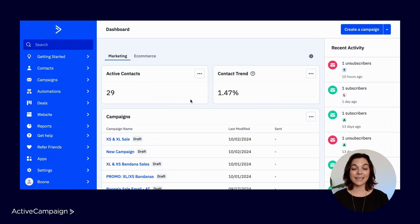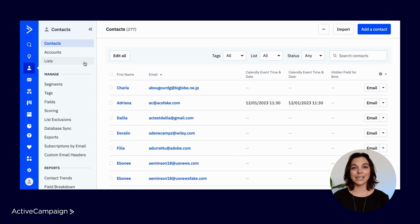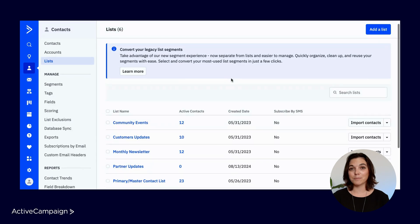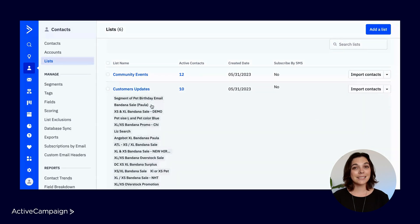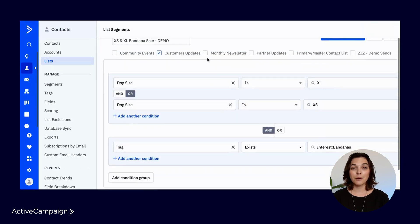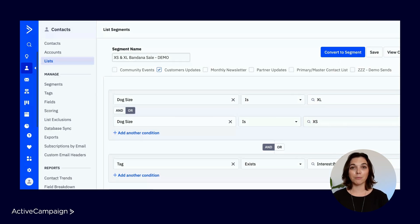To begin, navigate to Contacts and then Lists in your sub navigation. Then use the drop-down to navigate to the list segments and select one of your most used segments. As always, you can see all the segment conditions, but now you can also convert the list segment. At the top, select the Convert to Segment button.